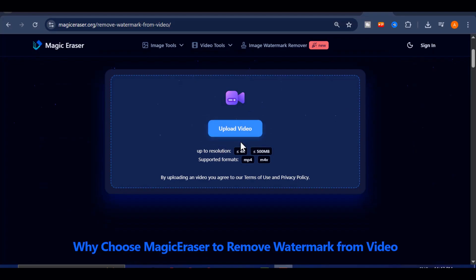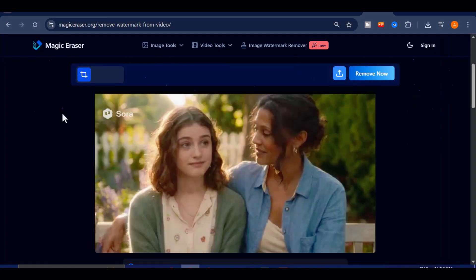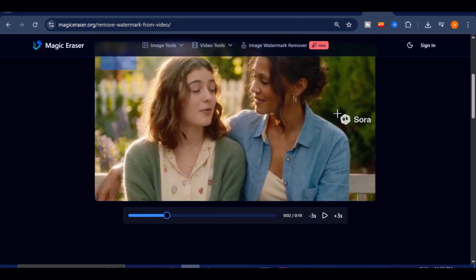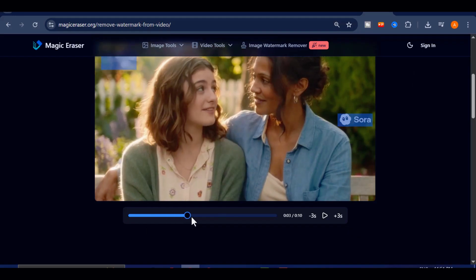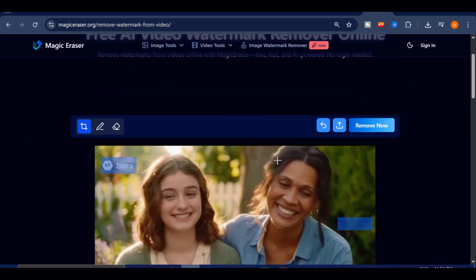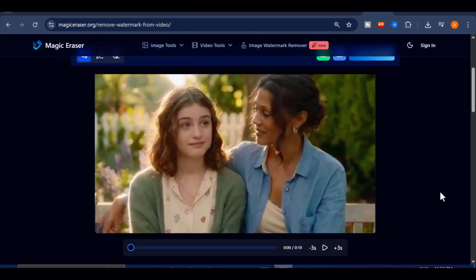Here's how to use it. Go to the Magic Eraser website, click Upload, and select the video you want to clean. After uploading, play your video and note where the watermark appears. Then grab the brush tool and carefully trace over every watermark you can find. Once you've covered them all, click Remove, and in just a short time, Magic Eraser will automatically erase the watermarks while keeping your video's sharpness, detail, and colors fully intact. You'll get to preview it so you can see just how clean the final version looks.